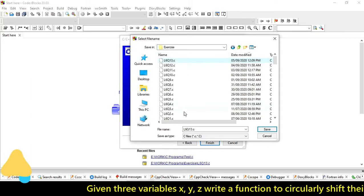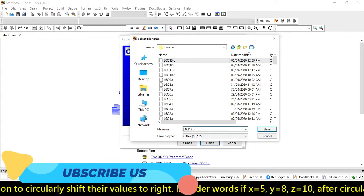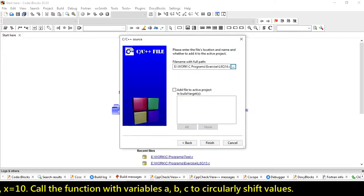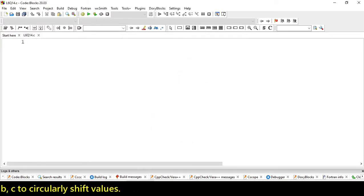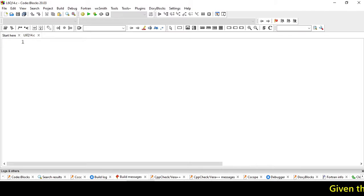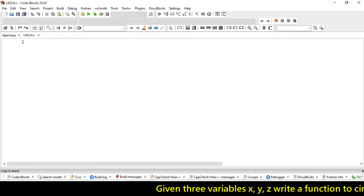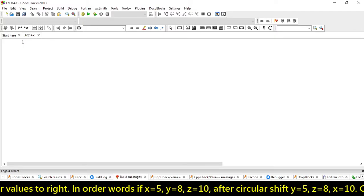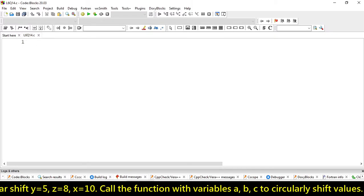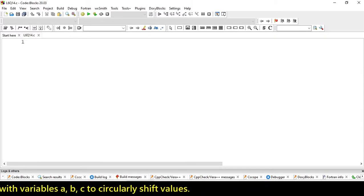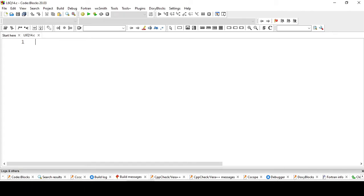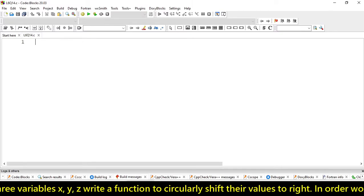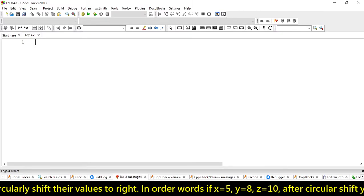Let's create a picture. Firstly, we have to create a new file. We will do this question with the help of two methods. The first would be calling the function, and the second, we will return multiple values in the main function through another function.